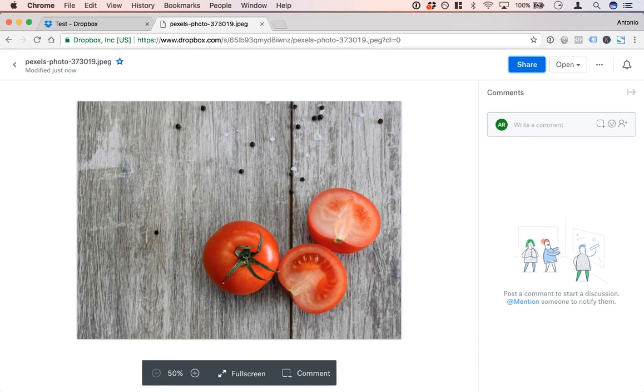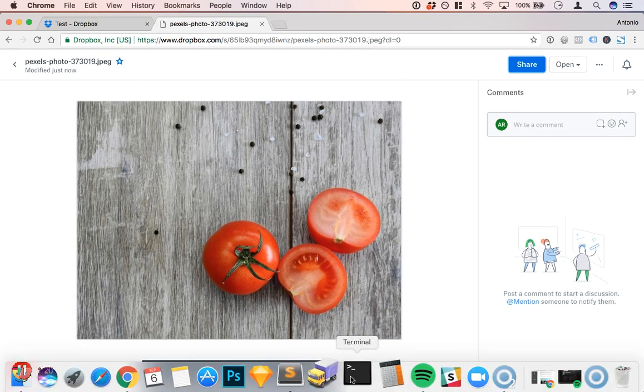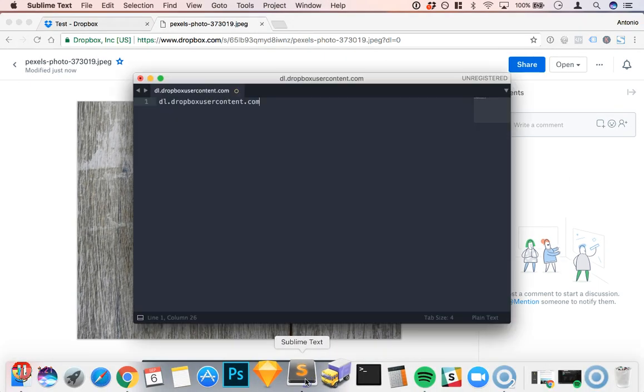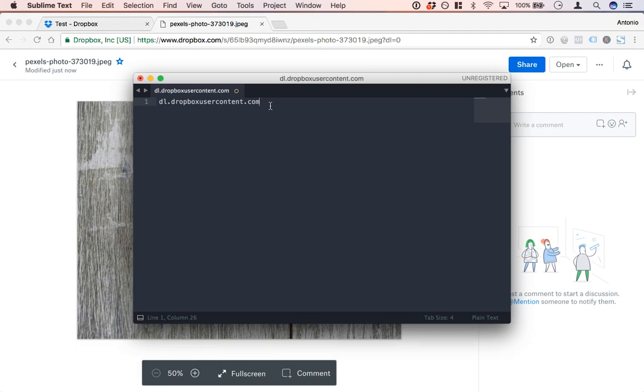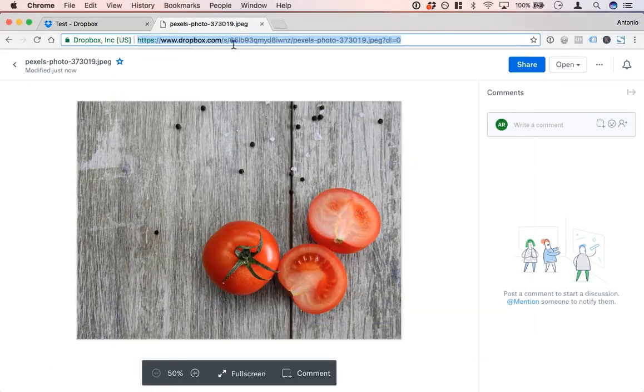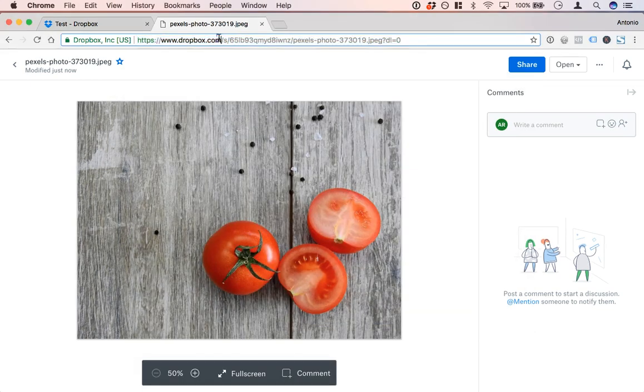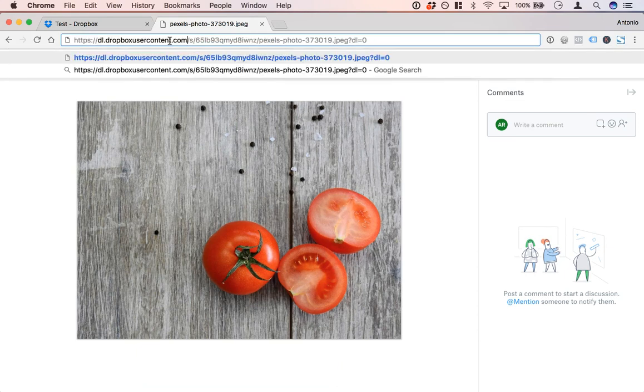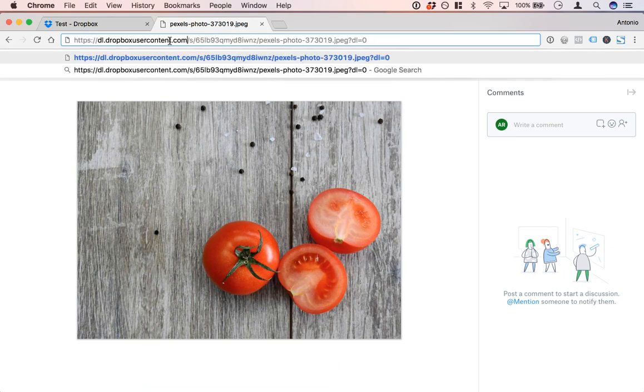So what we want to do is we want to add one little change and you can see on my screen here I have this URL that says dl.dropboxusercontent.com. What we're going to do is simply change out www.dropbox.com with this new dl.dropboxusercontent.com link.